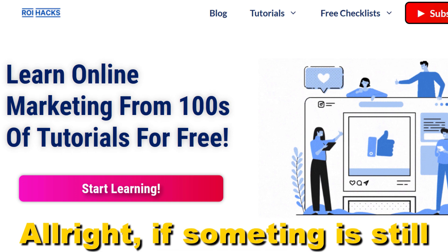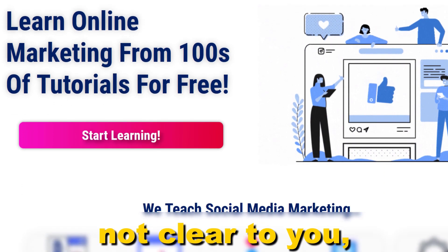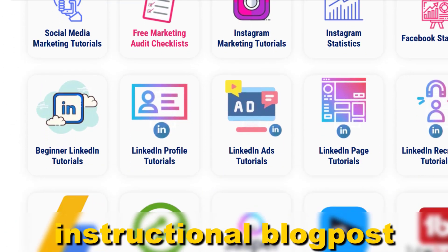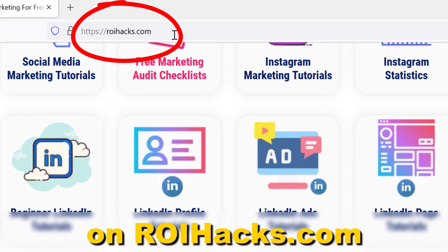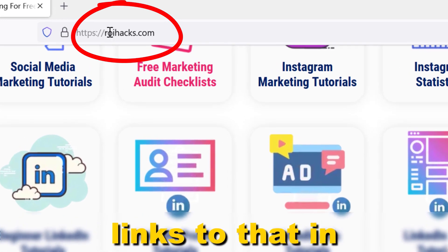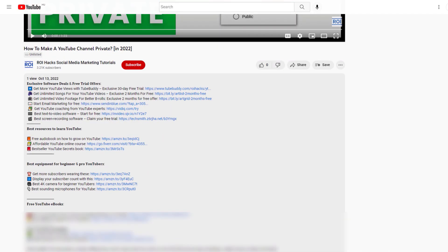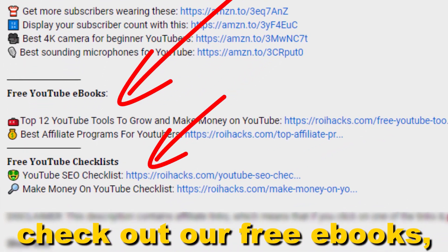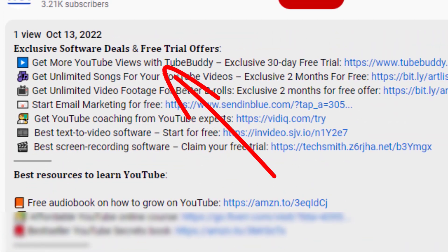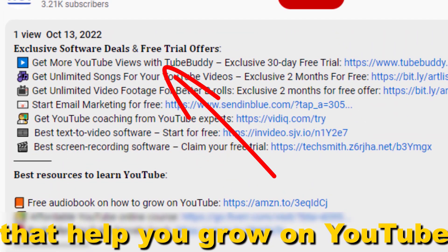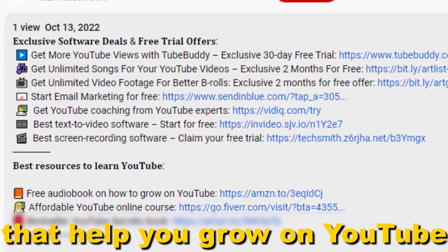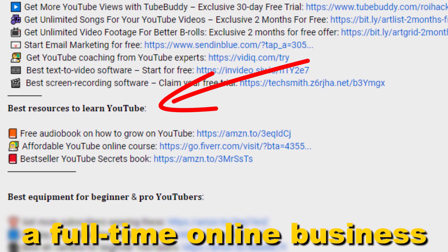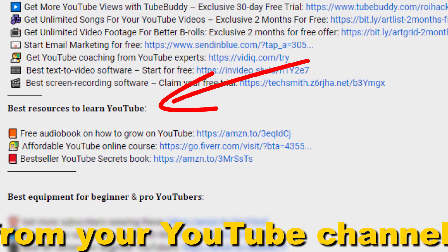If something is still not clear to you, check out our more detailed instructional blog post on ryhacks.com — links to that in the description below. Also don't forget to check out our free ebooks, checklists, software deals, and templates that help you grow on YouTube and teach you how to make a full-time online business from your YouTube channel.